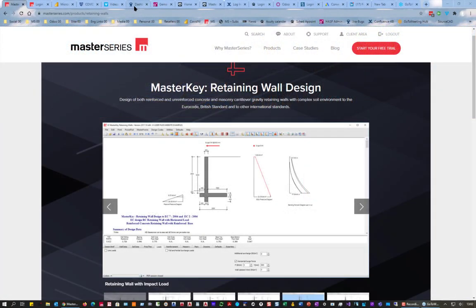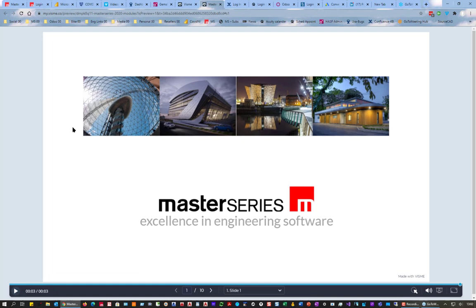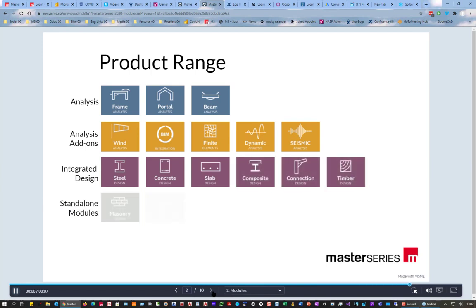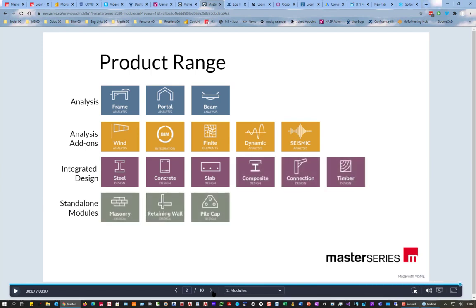Welcome to this webinar on retaining wall design by Master Series. Master Series is a fully modular system covering analysis of frames, portal frames, simple beams, finite element dynamic and seismic analysis, steel, concrete, concrete slabs, composite connections, timber design, and then masonry, retaining walls, and pile caps to augment all that.